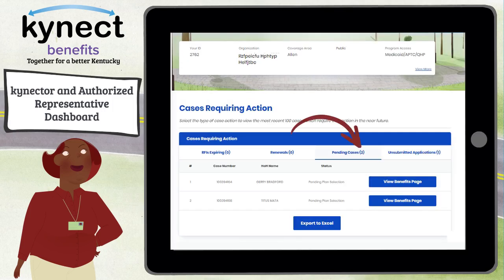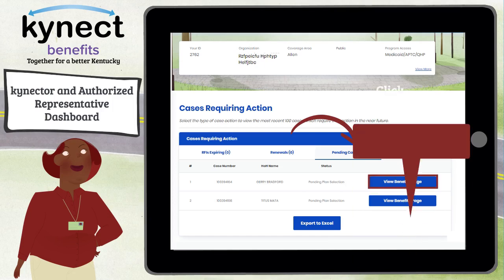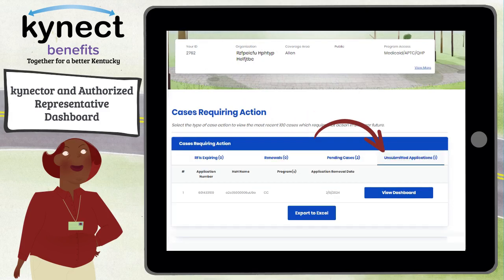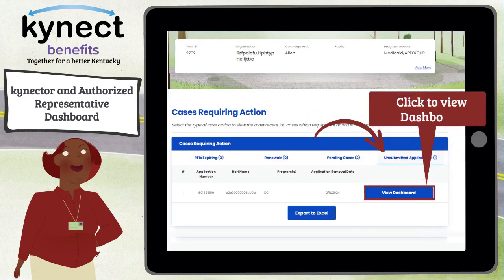Select the Pending Cases tab to view details for cases that have moved into a pending verification, pending review, pending plan selection, or pending interview status within the last 30 days. Click the View Benefits Page button to navigate to the given case's Benefits page. Select the Unsubmitted Applications tab to view unsubmitted applications. Click the View Dashboard button to navigate to the given case's Dashboard.